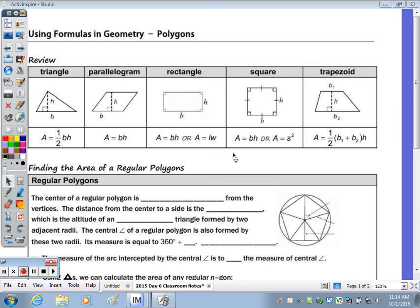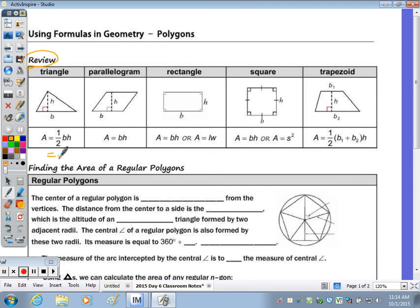Today's notes are on using formulas in geometry. The table at the top should be review as far as the area of a triangle, parallelogram, rectangle, square, and trapezoid. You may have seen for a triangle instead of one-half base times height, you may have seen base times height over two, which is exactly the same as one-half base times height, just written differently.